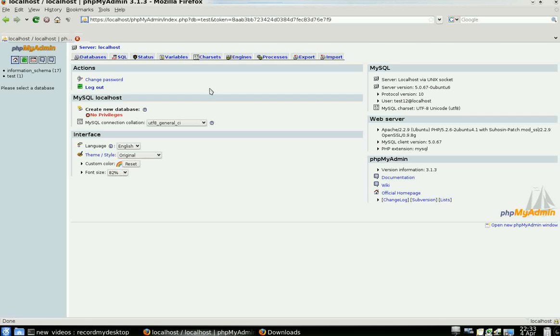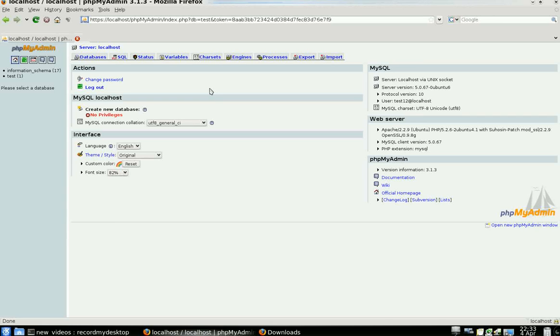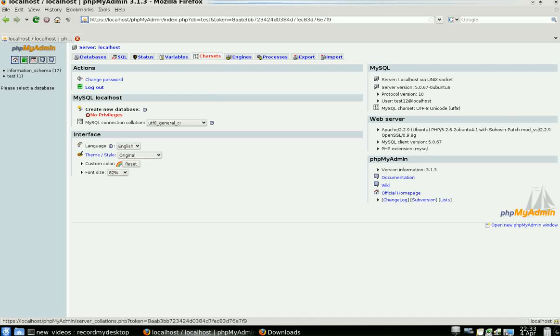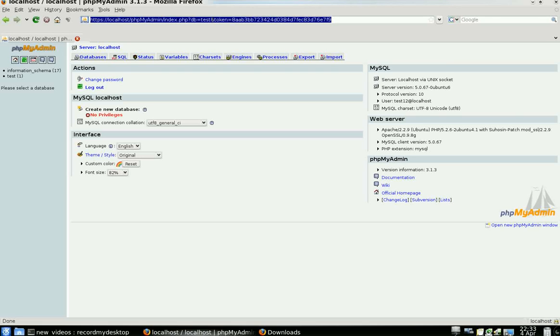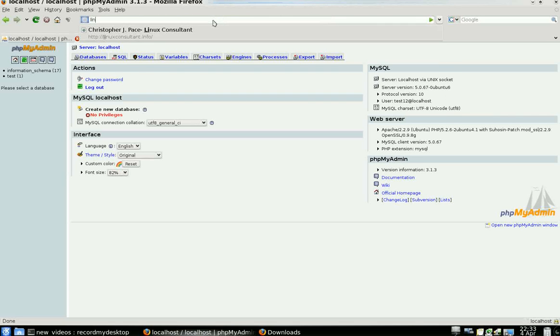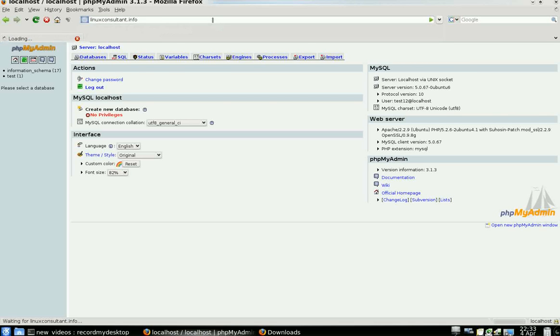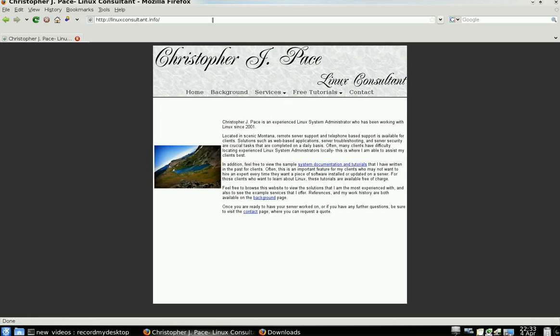So we're going to go ahead and wrap this up here today. Again, my name is Christopher Jay Pace. I am a freelance Linux consultant. Feel free to visit my website at linuxconsultant.info, and thank you for watching this video today. Goodbye.